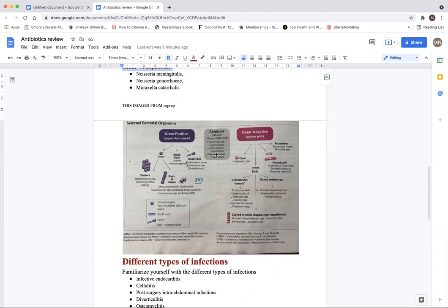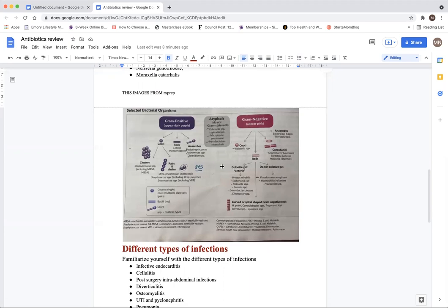Atypicals: chlamydia, legionella, mycoplasma pneumonia, and mycobacterium tuberculosis. Everything else falls under gram negative. We still need to know what falls under which subtype. The cocci: Neisseria and Moraxella catarrhalis. Then we have rods, some found in the gut and others that do not colonize the gut.